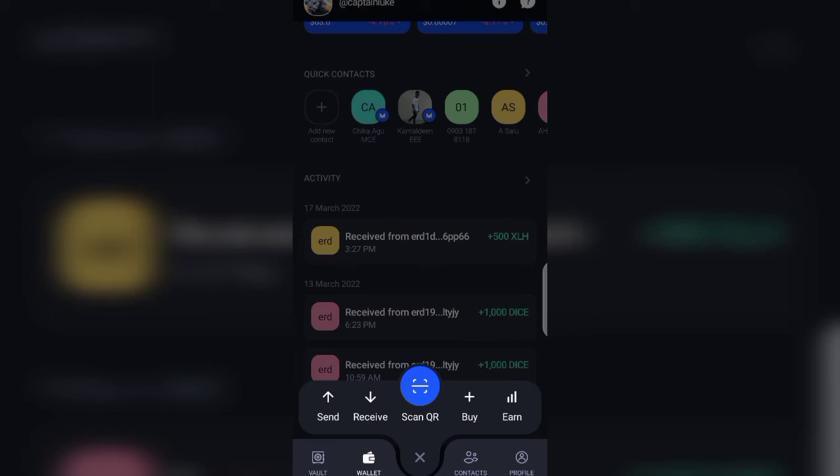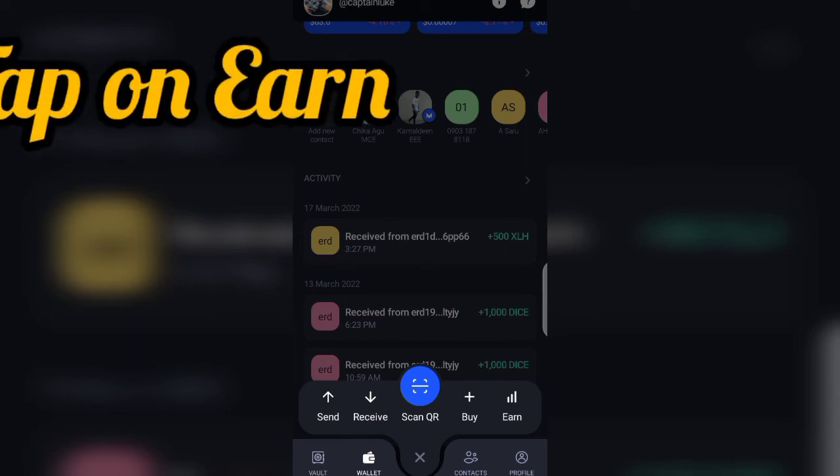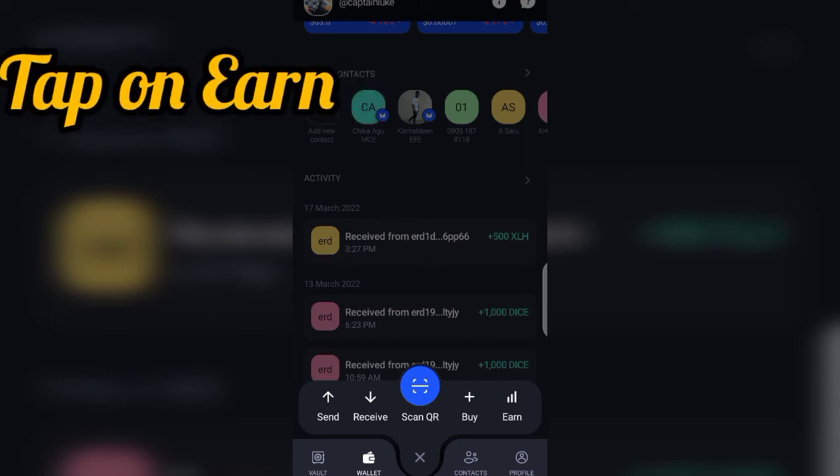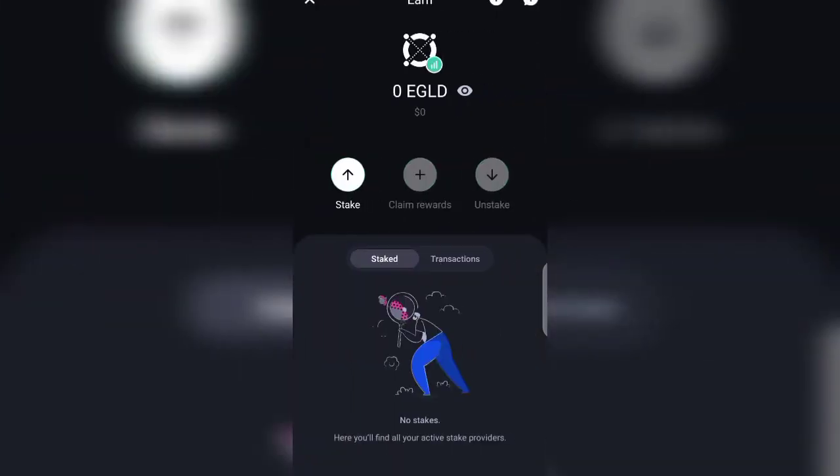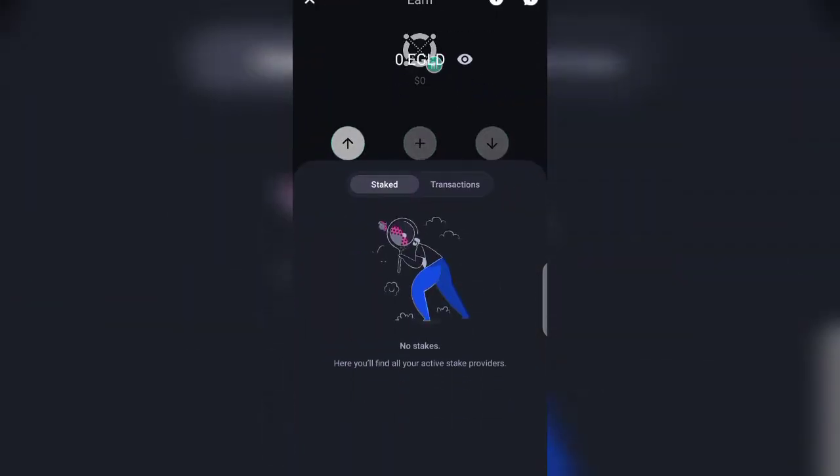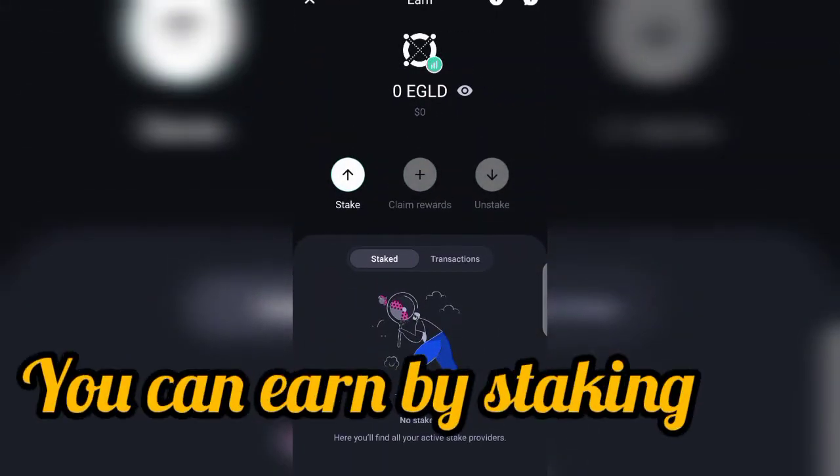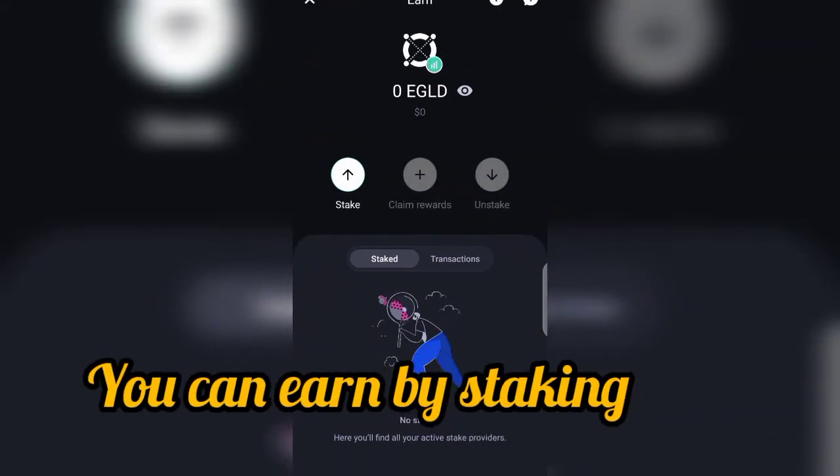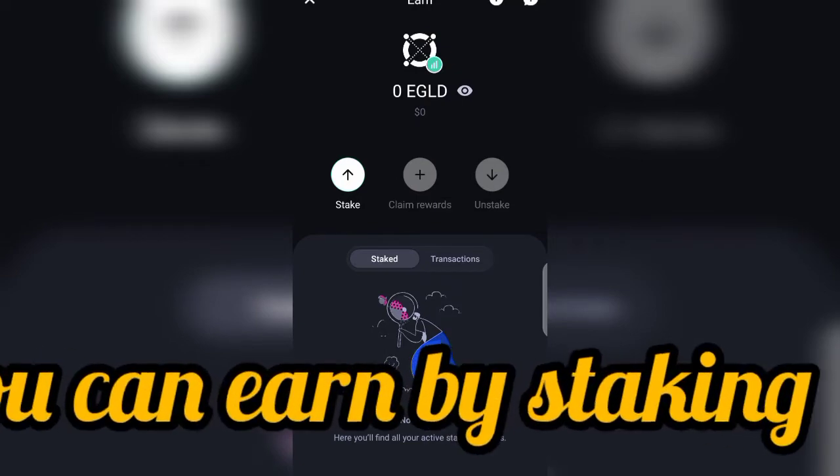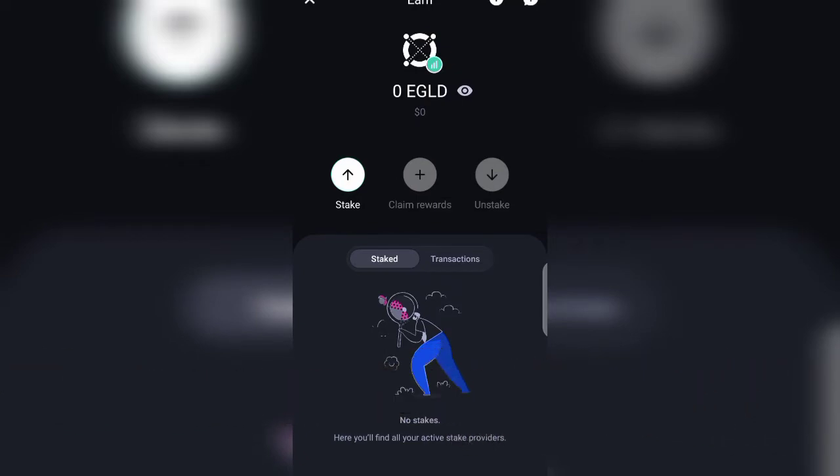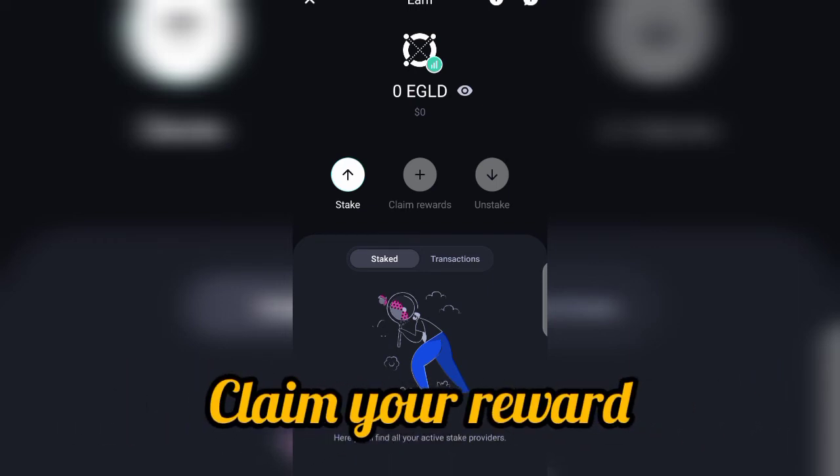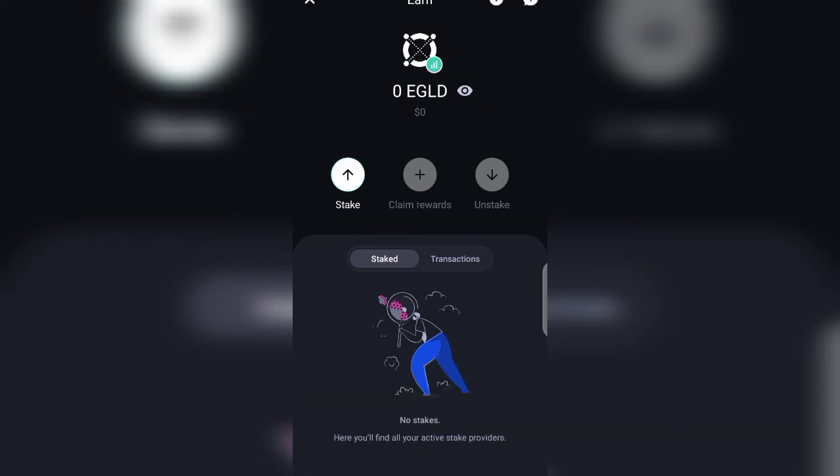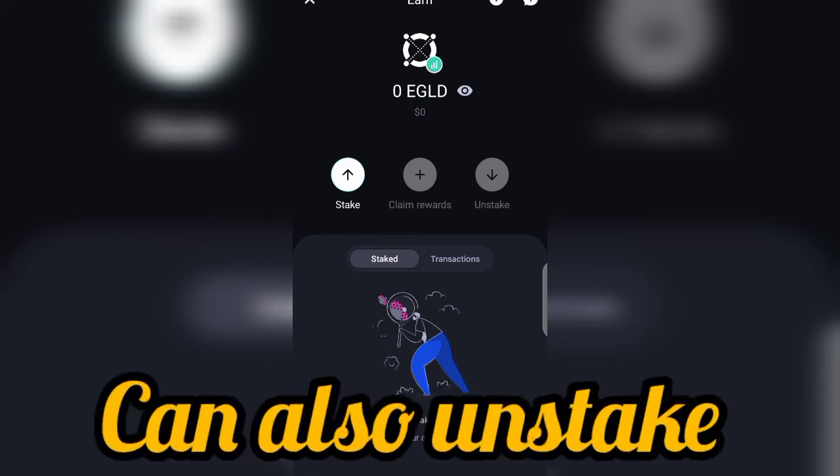Send and receive I've explained that. Now when you come here to buy, if you want to buy your e-gold that can be done. If you want to earn, I'll come to this aspect on how to earn. Now you can earn by staking. When you have your e-gold, you can go right there and stack your e-gold and claim rewards. You can also unstack it.